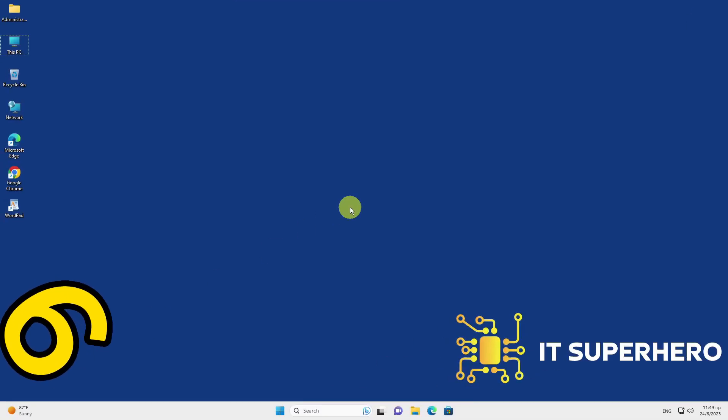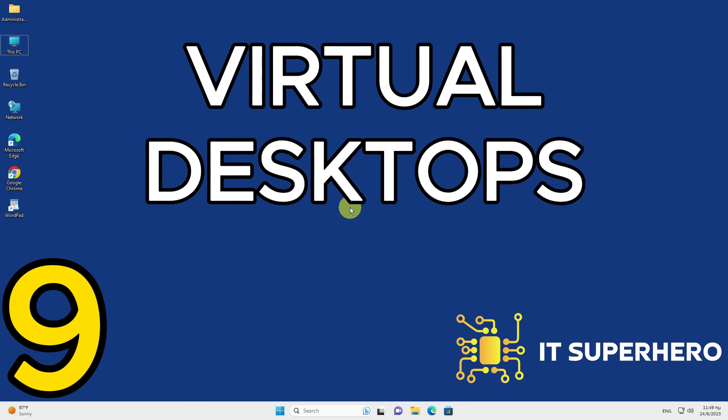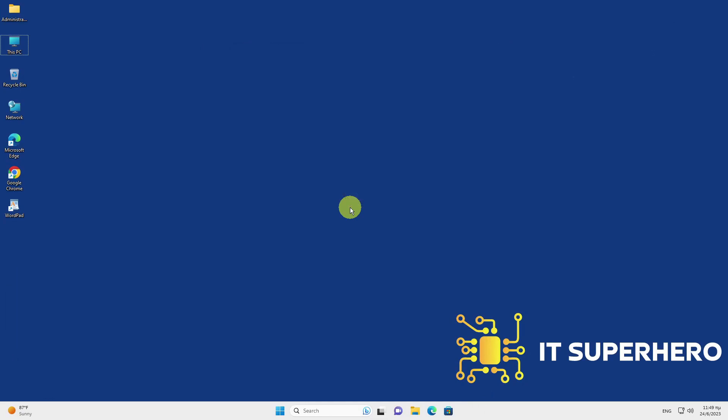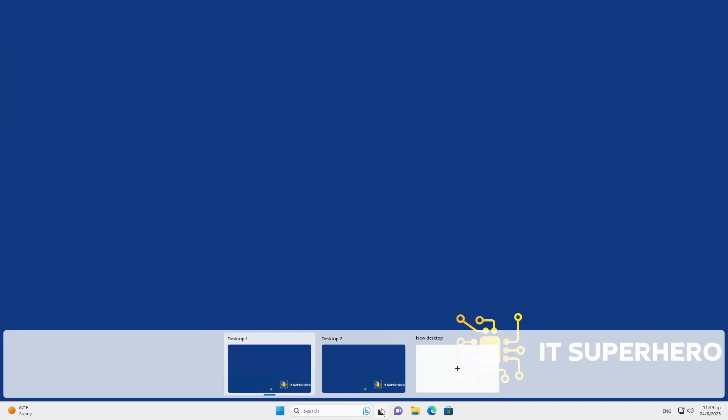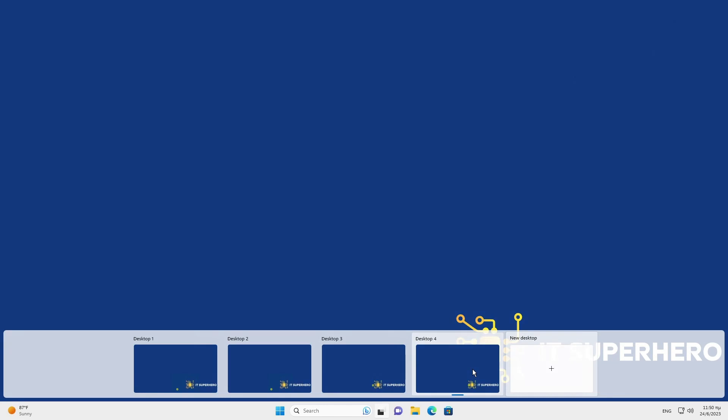Use Virtual Desktops. Virtual Desktops help manage limited space and reduce window clutter. Create a new virtual workspace by clicking the Task View button and selecting New Desktop. Switch between them easily using Windows plus Control plus left or right arrow keys, enabling smooth navigation and organization.